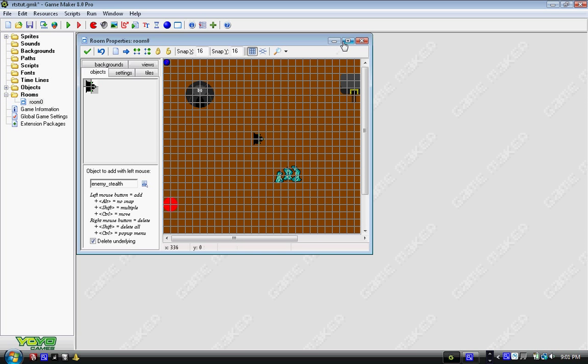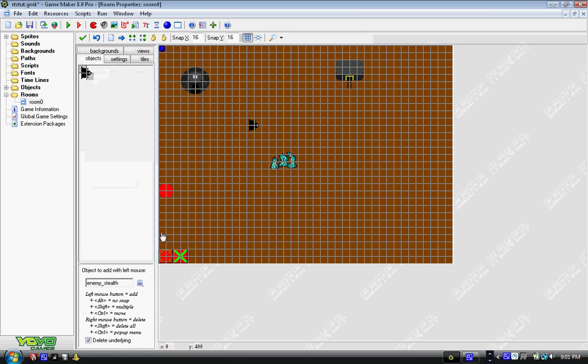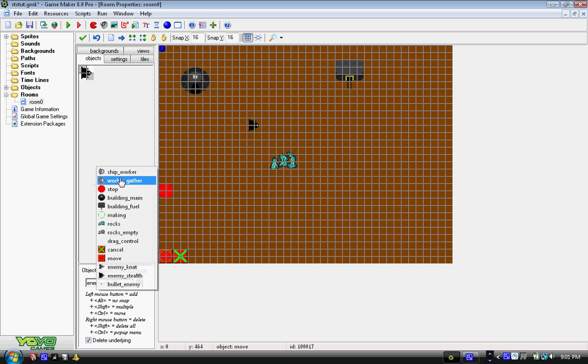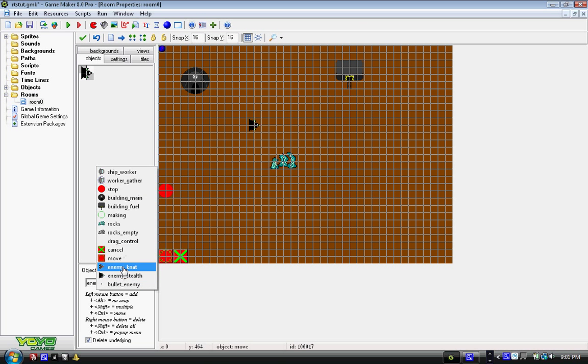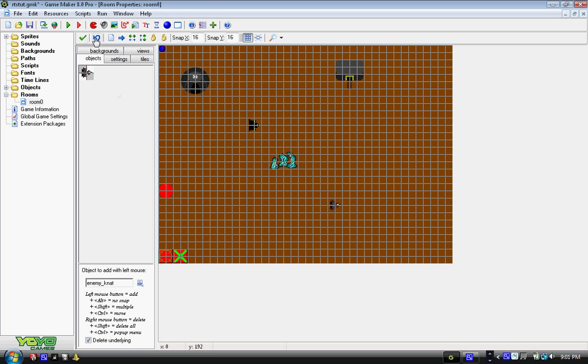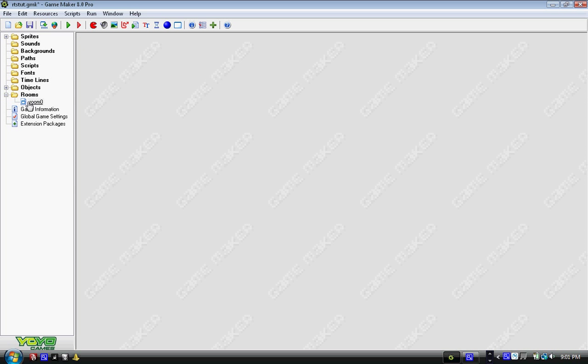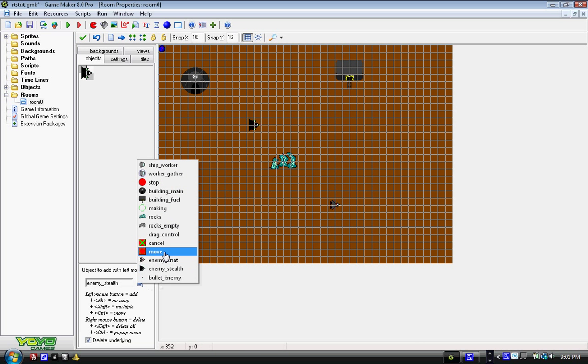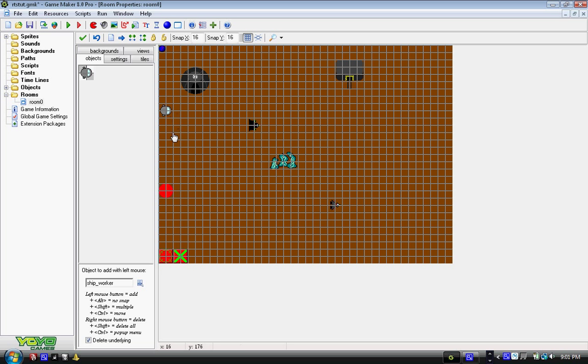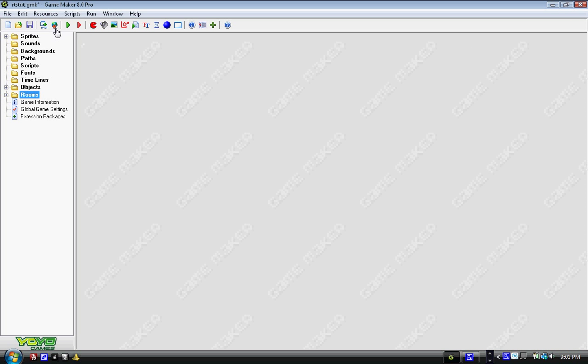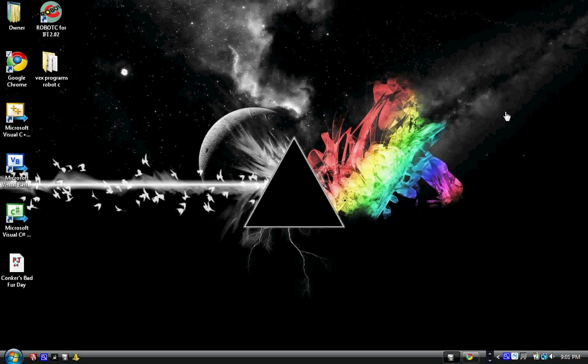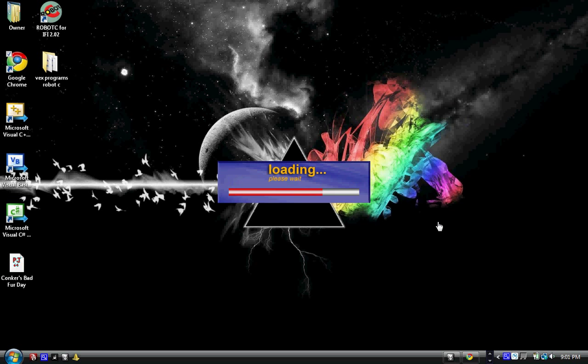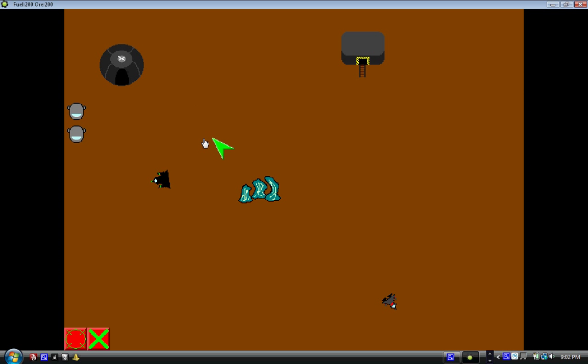And I'll show you what I mean. We're going to put in one of these enemy stealths and an enemy gnat to show the new stuff. To make things faster, I think I'm going to just start keeping ship workers around, so I don't have to make them every time I go into this tutorial, and it'll make things easier for me. Alright, here we go.